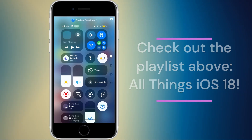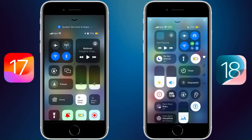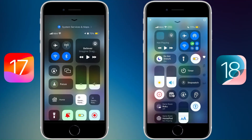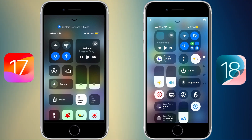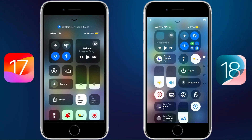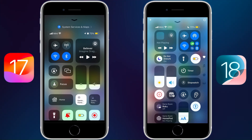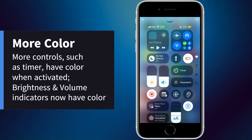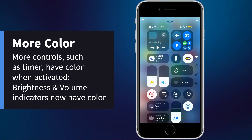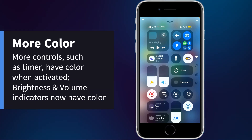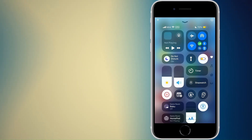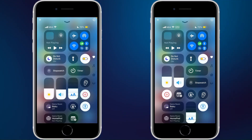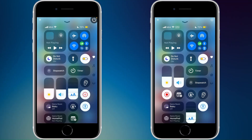On the left of this video I'll show what the old Control Center looks like in iOS 17. As you can see, there's quite a big difference — it's a lot more colorful, especially with the brightness and volume sliders. We also have some changes to the overall design. At the top we now have a power button.